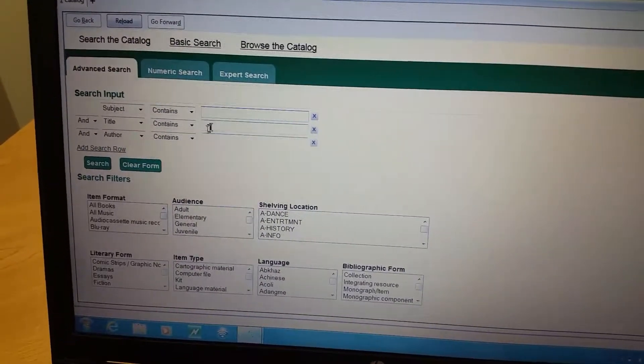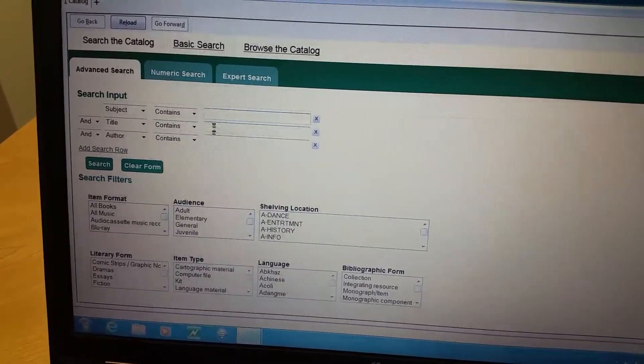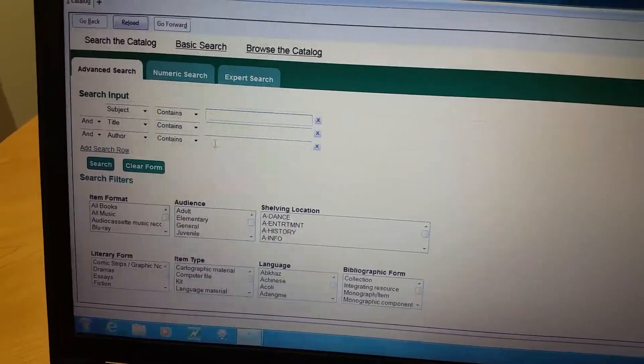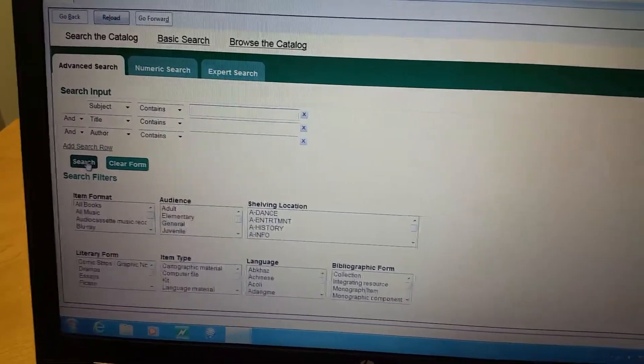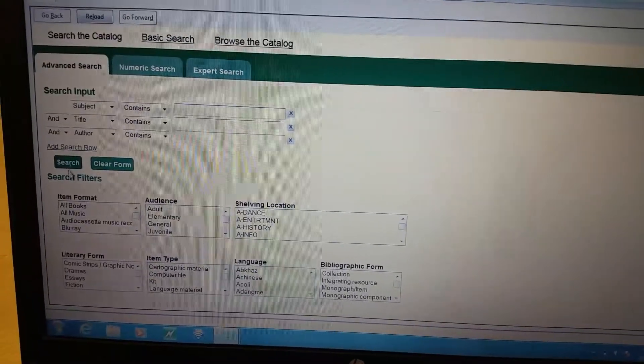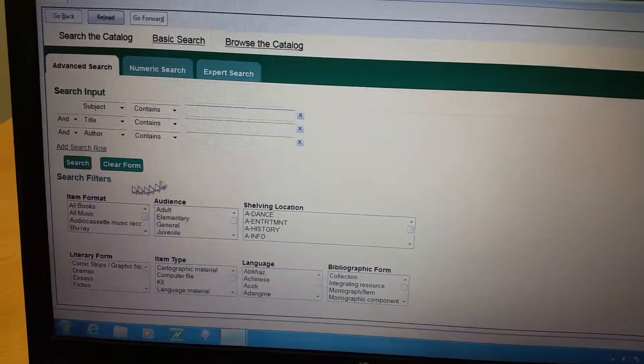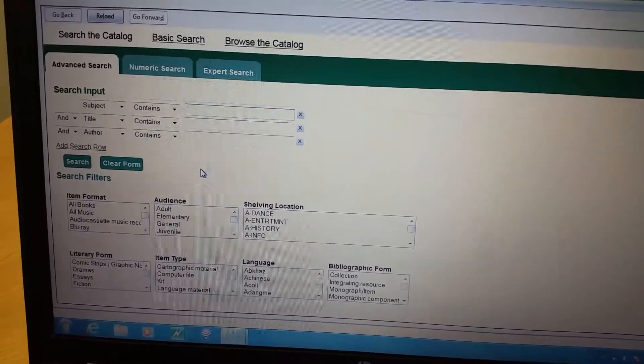If you just want to do basic here, title, author, and hit search, that will search in Syracuse and it will come up with everything.